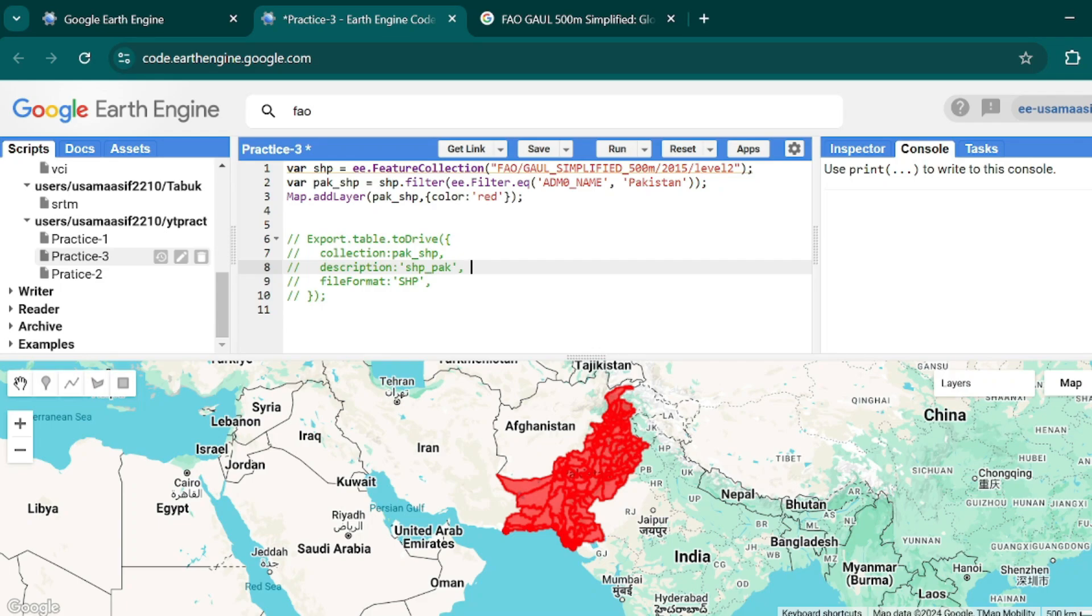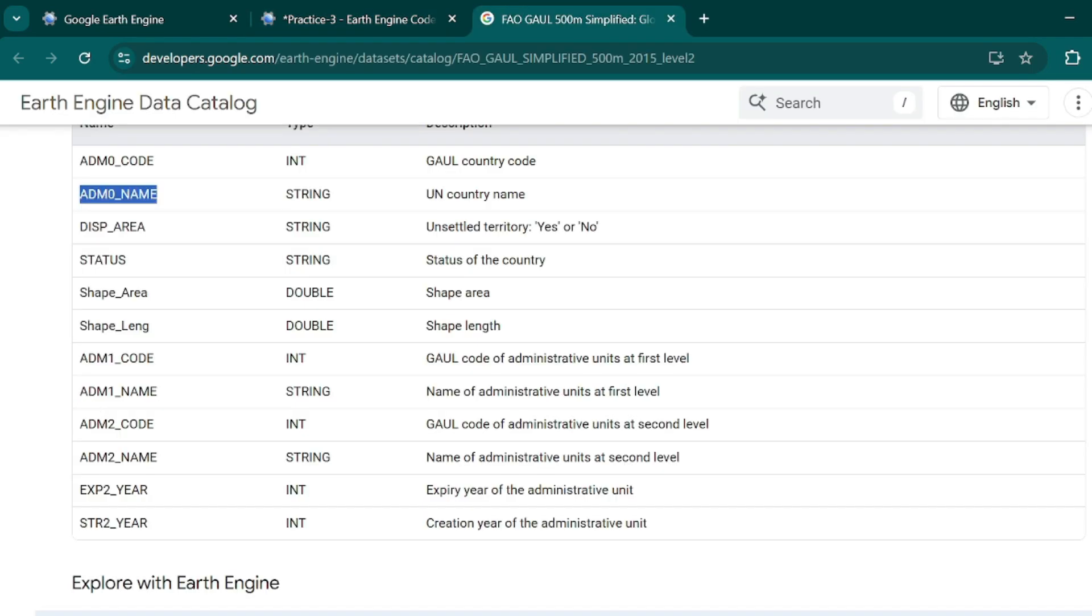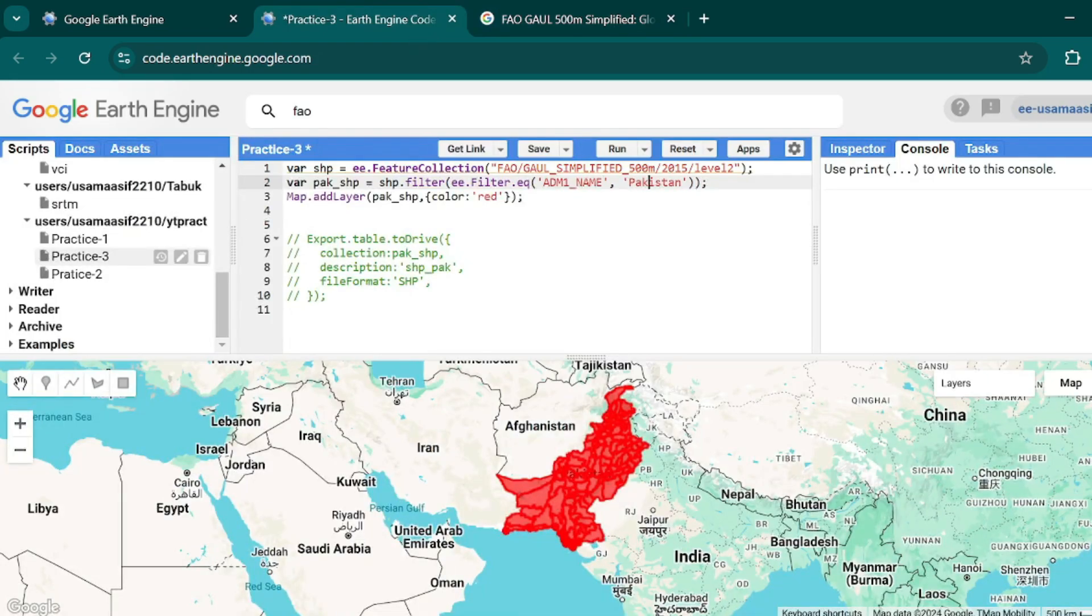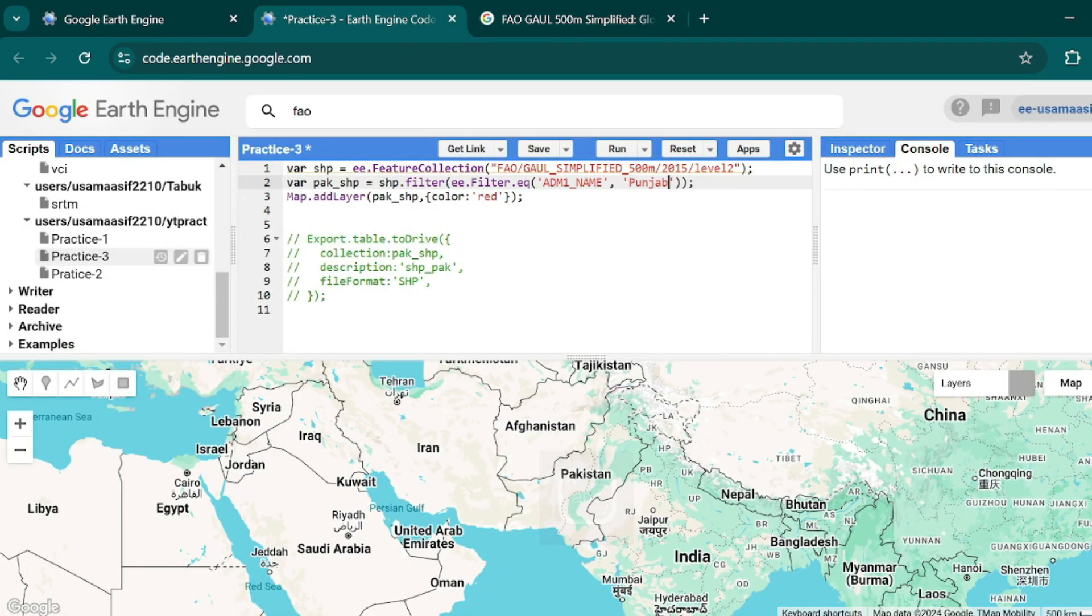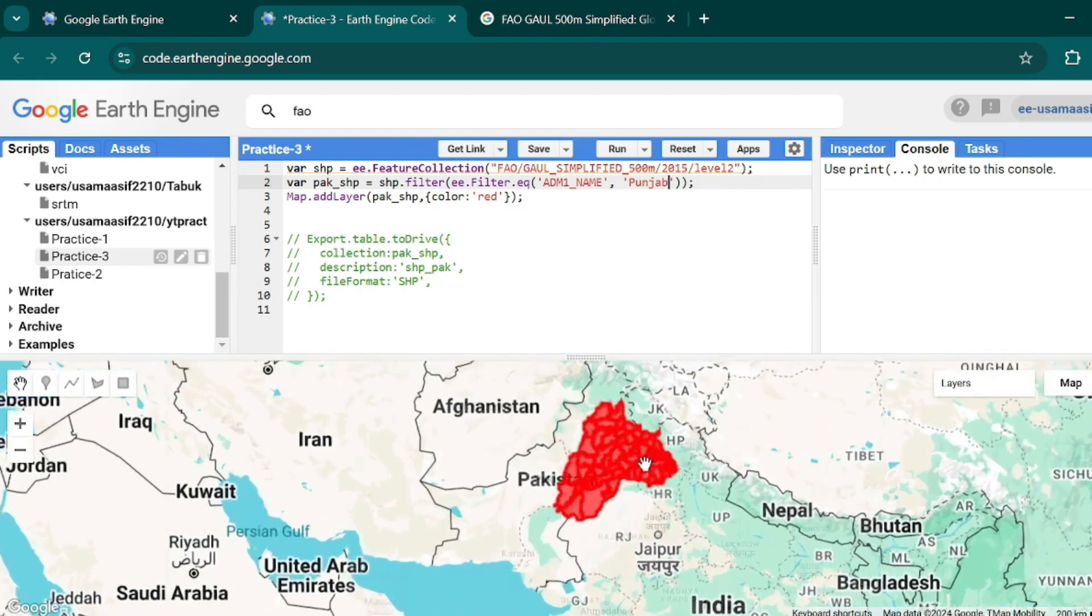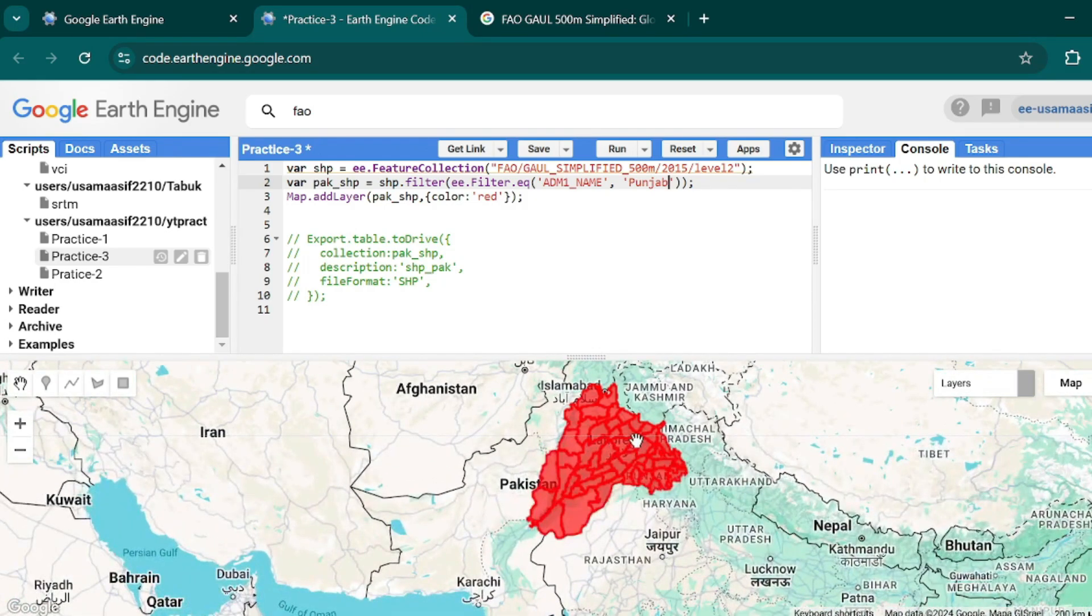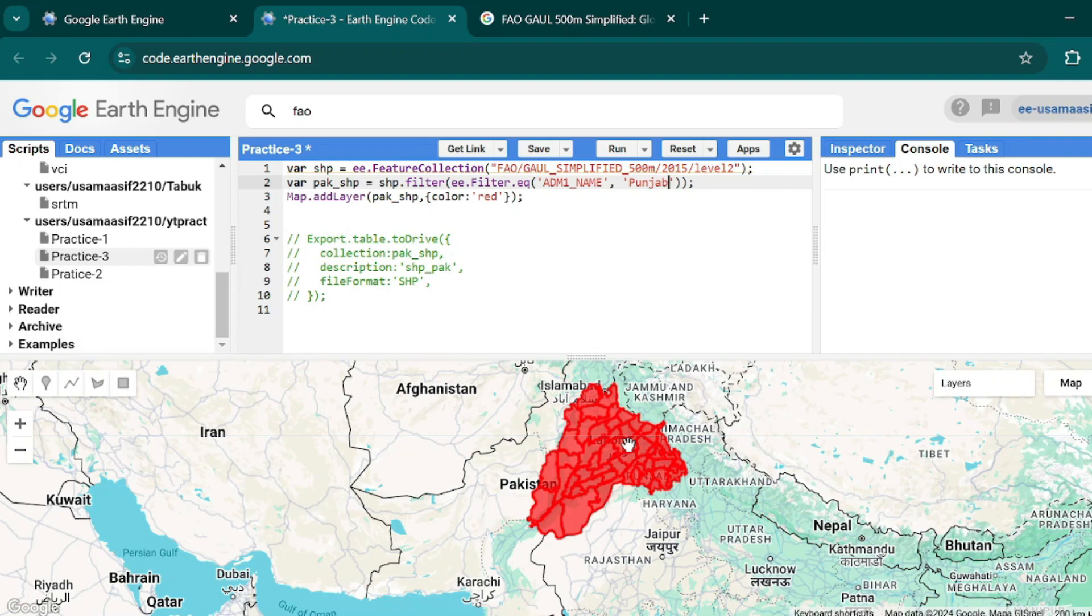If I hit Ctrl+Enter, then on my map layer I will have only those districts that are in Pakistan. You can also apply filters like in ADM1 name - you can say all those districts that are in Punjab. Then it will bring you all those districts that are in Punjab.